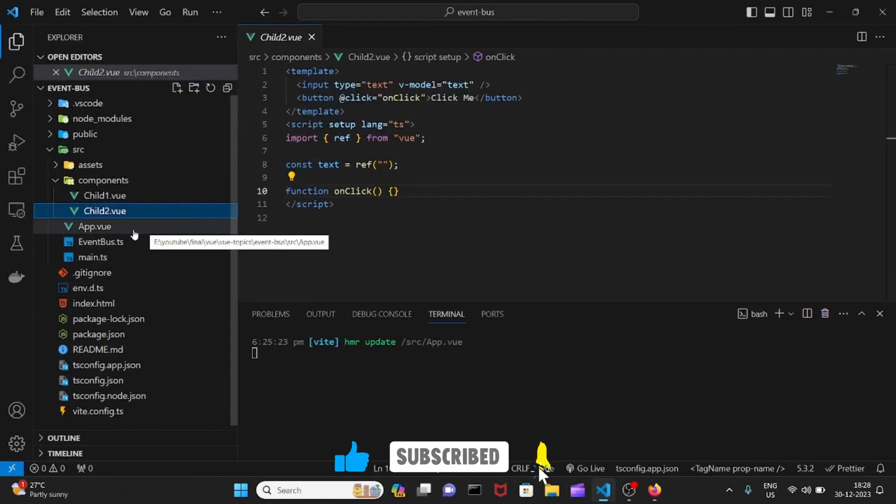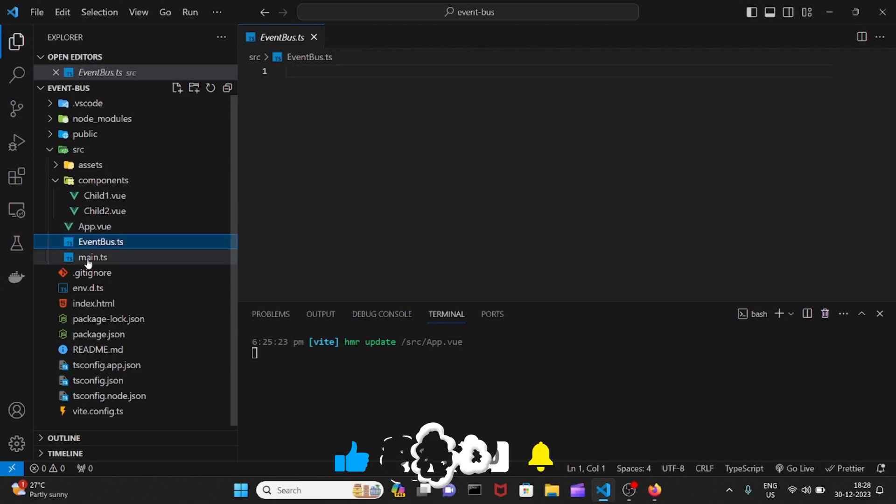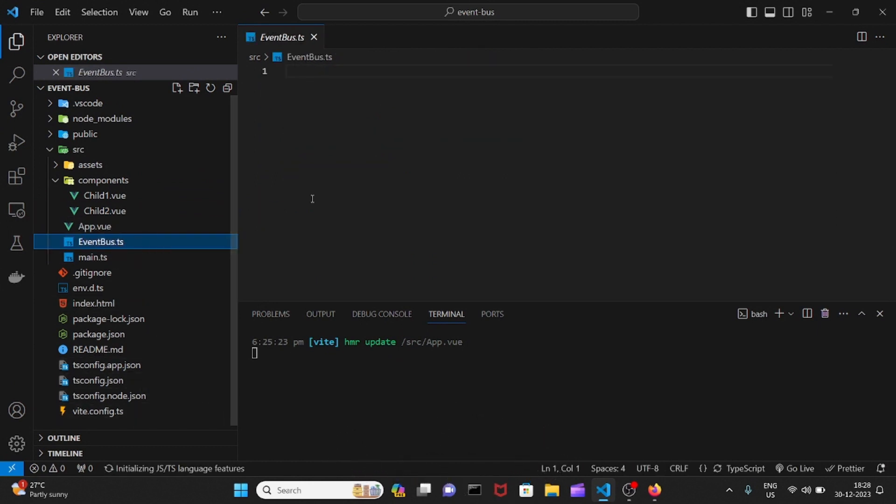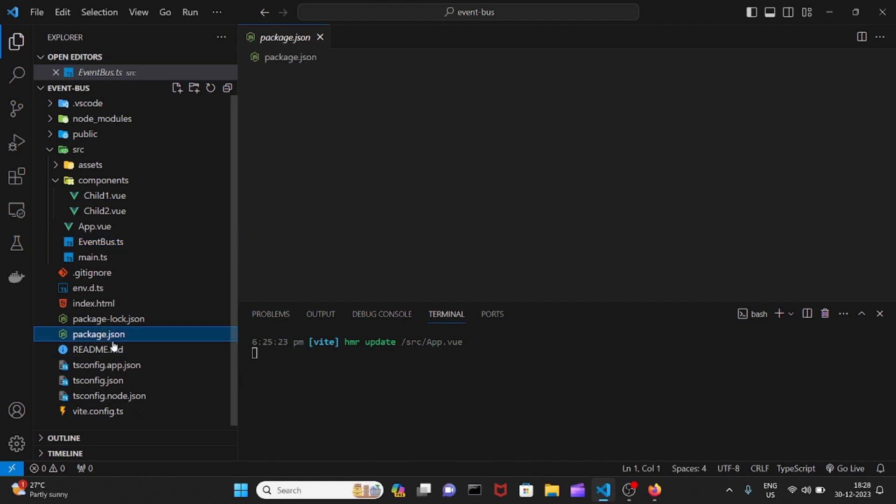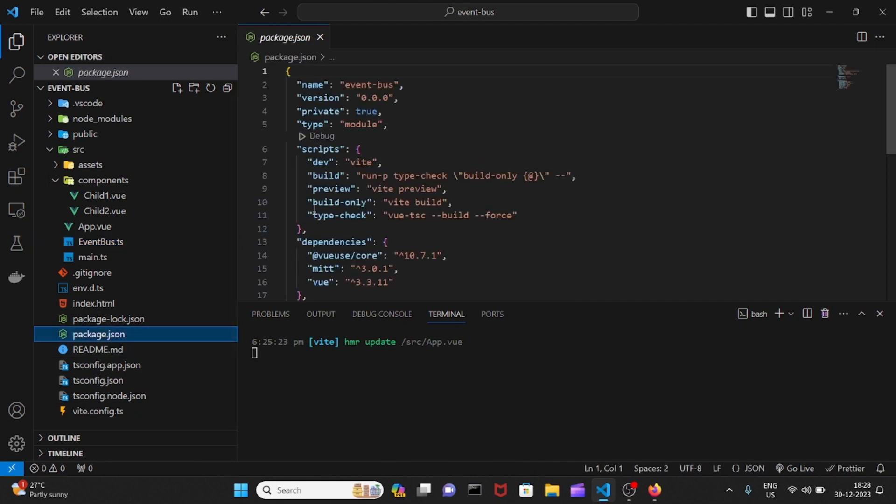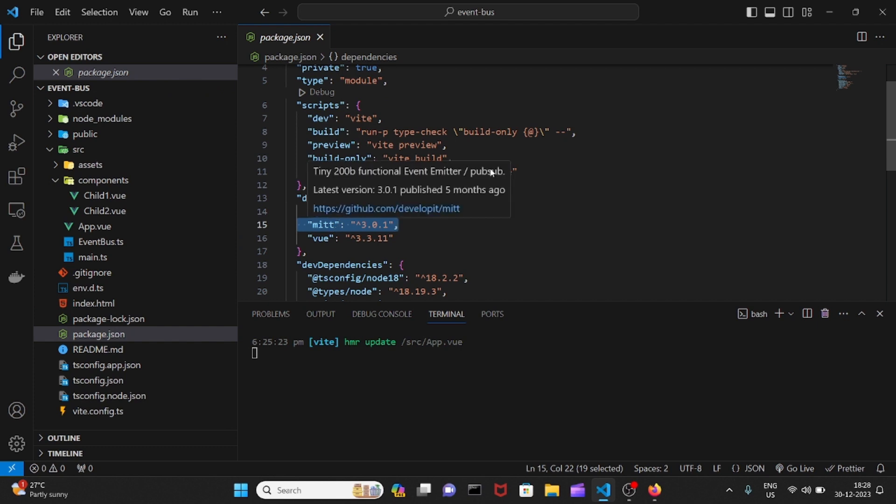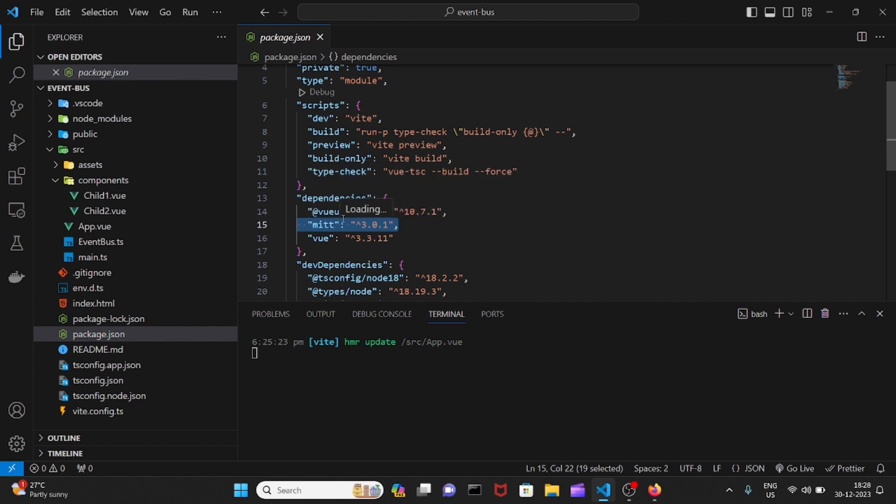To do that, I've already created an EventBus.ts file. There are different ways of going about it. First, let me show you the package.json. I'm using something called the MITT library. I'll be using that along with a composable from Vue Use.